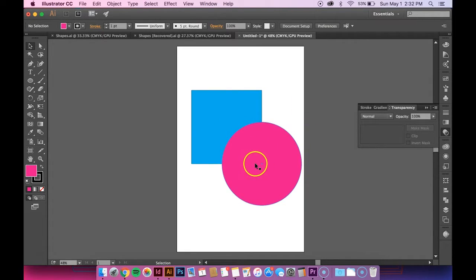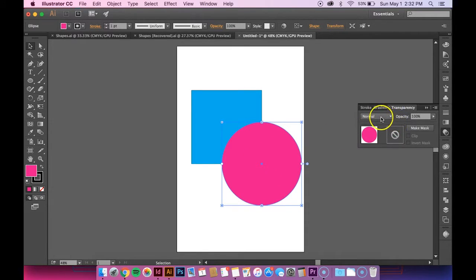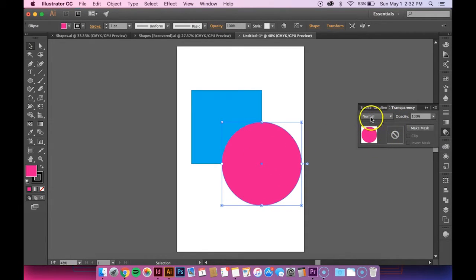Since the pink circle is on top, that's the one I'm going to do. So you want to go over to your transparency panel, and right now it's just normal, so it's opaque and solid.